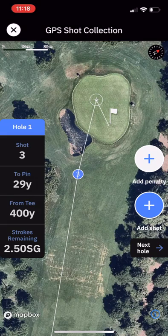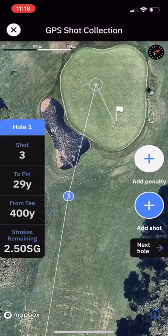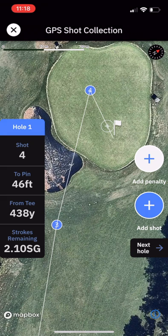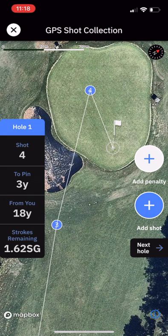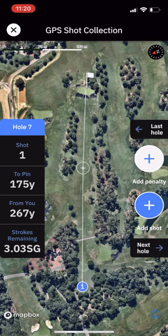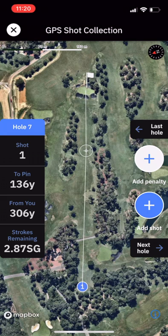On the third shot, we hit it onto the green. We can see the fourth shot starting on the green — we went a little bit long. Click 'Add Shot' there, then hole out and click 'Next Hole'.